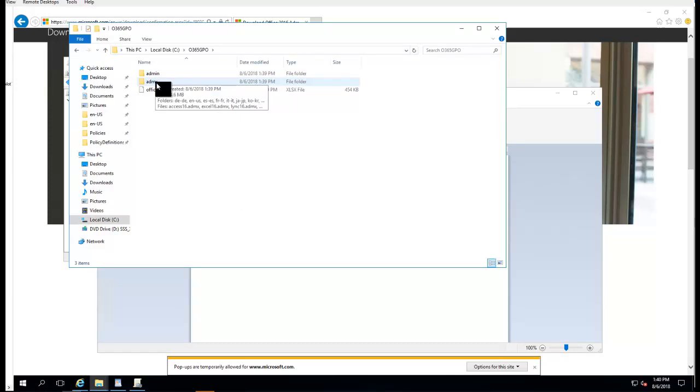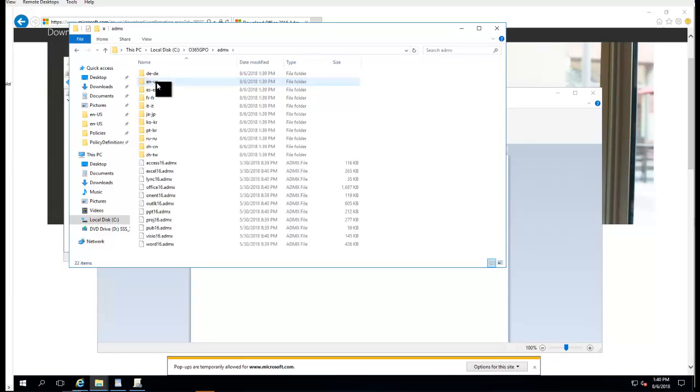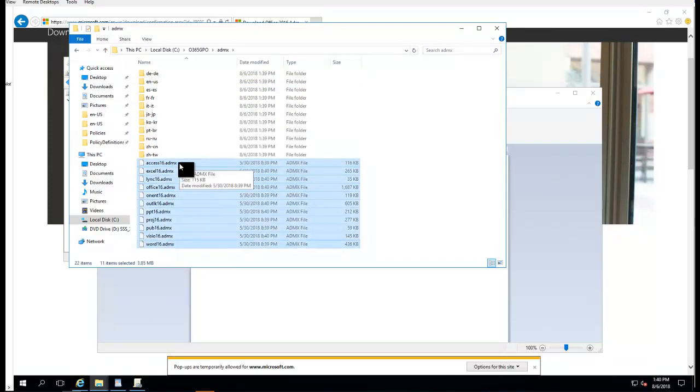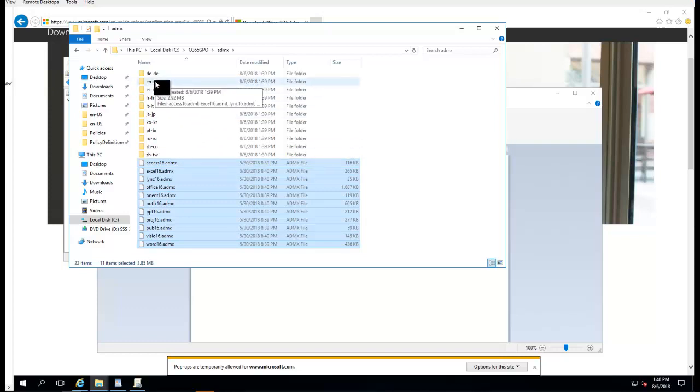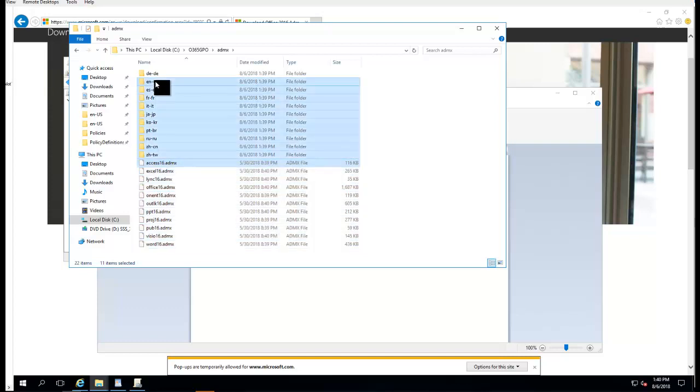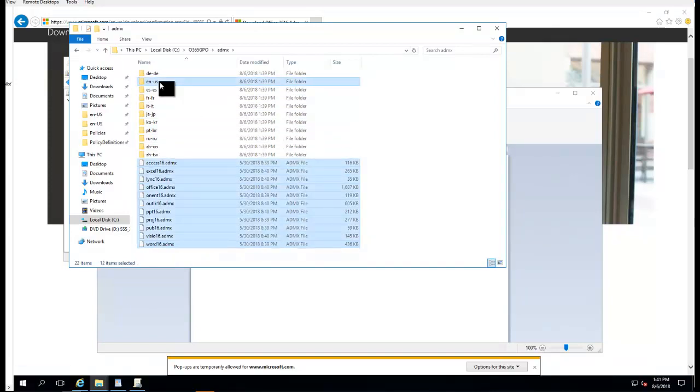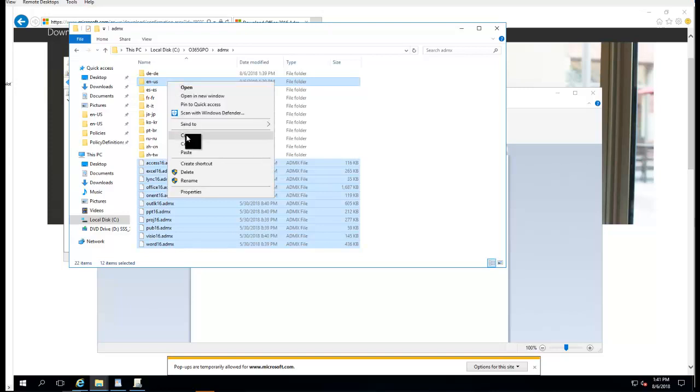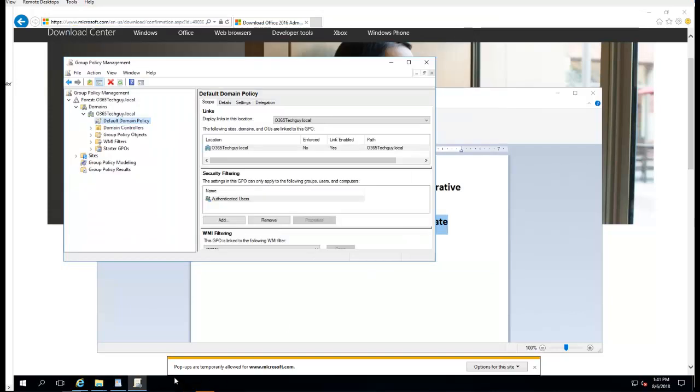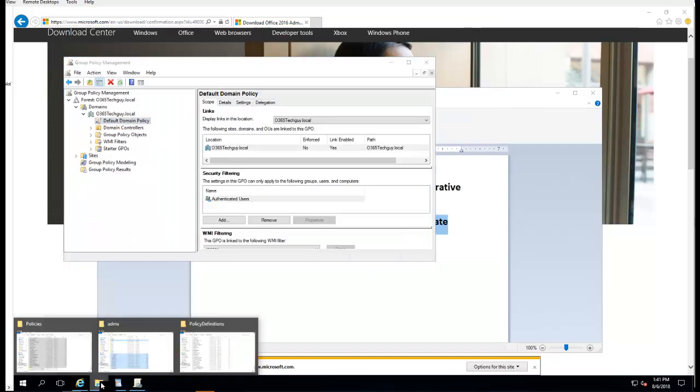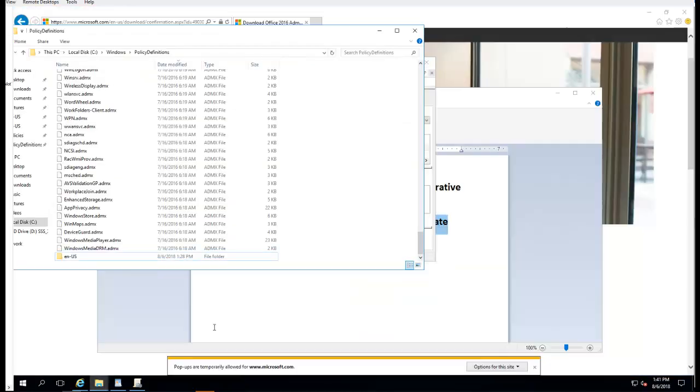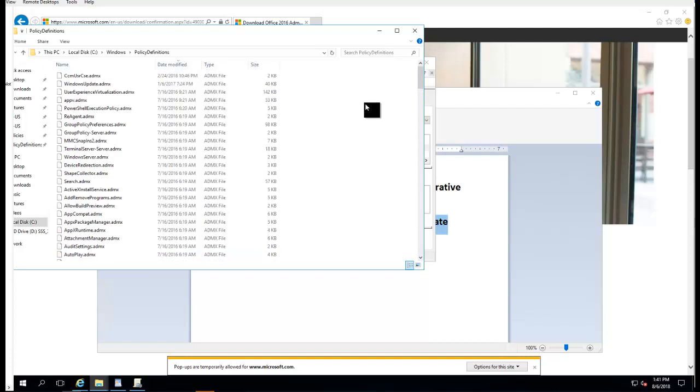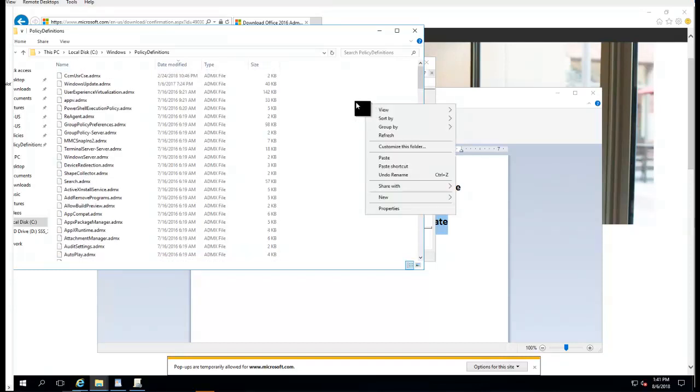I go to the ADM folder. What you're going to do is you're going to need to copy all these files, all the dot ADMX and everything in the English folder. Shift and the folder in English, right-click Copy. Then I go back to the Policy Definitions folder. I'm going to paste it here. Right-click, Paste, Continue.